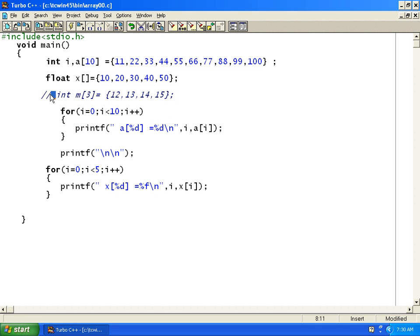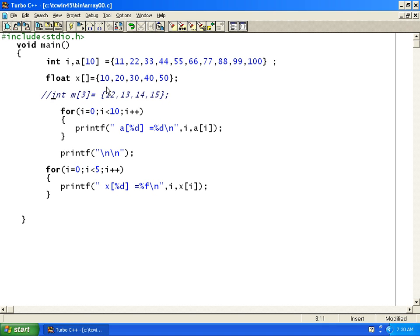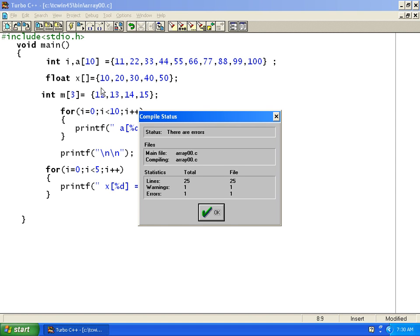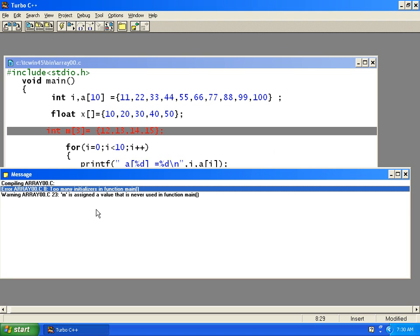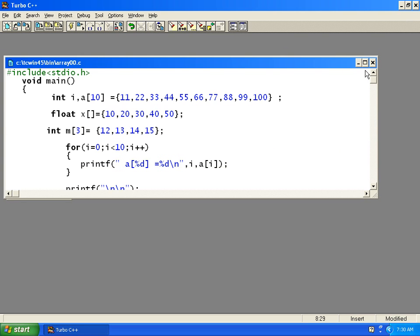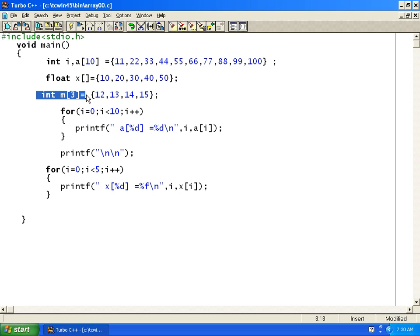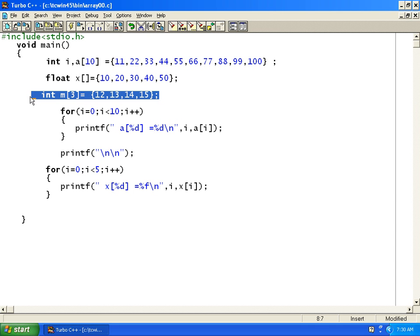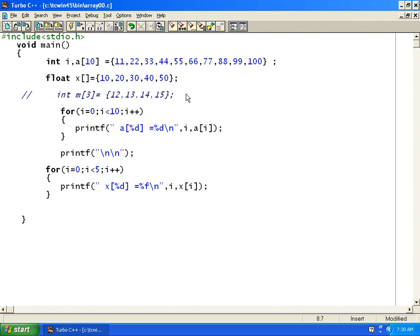Whenever you use something like m of 3 and try to give more than 3 values, it will give you an error. I will uncomment this and press Alt F9 — you can see we get one error: too many initializers in function main. So we cannot have more than 3 values here. This is incorrect.